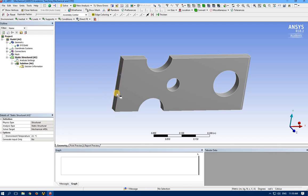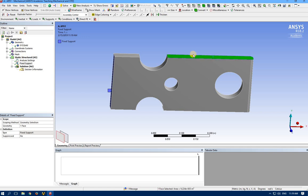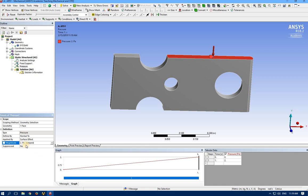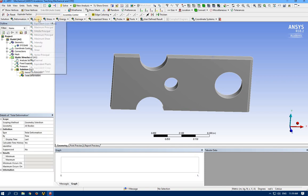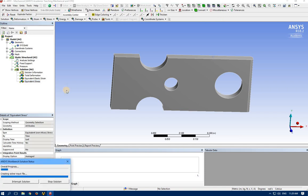Let's add our restriction — we need fixed support here. I want to add a load here: pressure normal to the face, and I want to have 100 Pascal. For the solution type, by selecting the solution you can see different tools here. Total deformation would be good, equivalent strain, von Mises stress. Now by clicking Solve we can solve this problem.